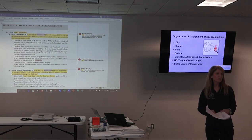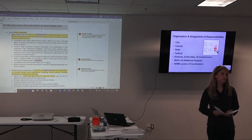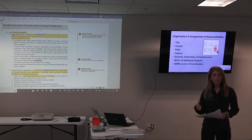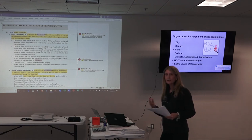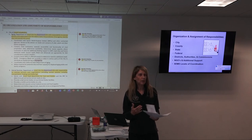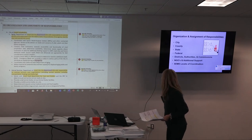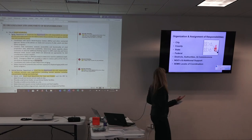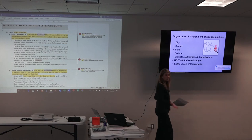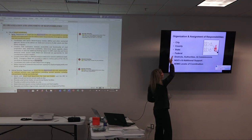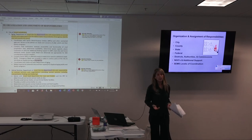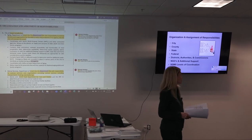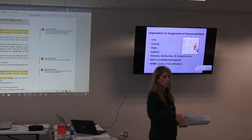That doesn't mean you don't have to address the responsibilities under that department. The departments you're seeing are really more like functional areas. If you look at the PowerPoint, the way we approach roles and responsibilities is — all incidents are owned locally. So we start with you, the city: what are your departments, divisions, positions, and what are they each responsible for? Then we move up to county.